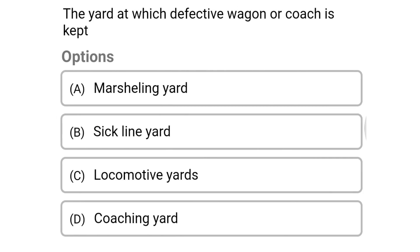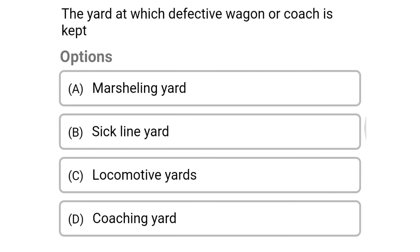Next question: the yard at which defective wagons or coaches are kept — option A: marshalling yard, option B: sick line yard, option C: locomotive yard, option D: coaching yard. The correct answer is option B: sick line yard.